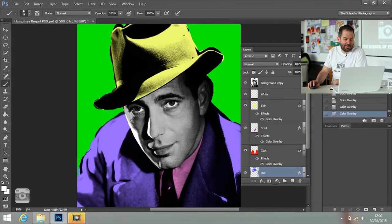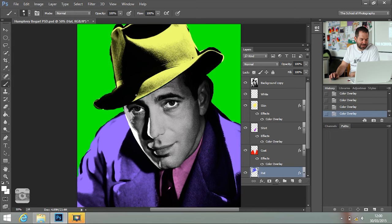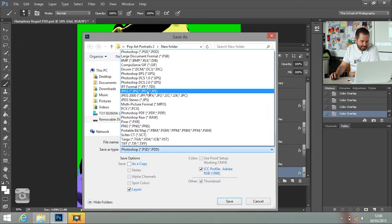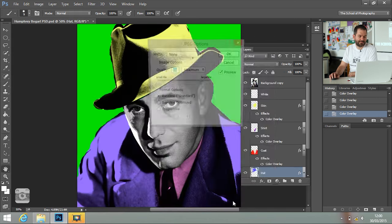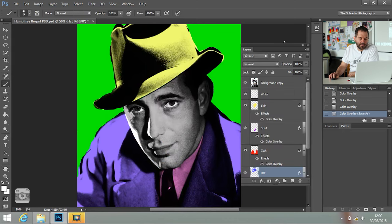I'm back and I've created a totally different image with totally different colours. File, Save As, a JPEG — I'm going to call this Humphrey Bogart 2. Click Save and click OK. You want to do that for four different versions, and then I'm going to show you how to load those four versions into one picture in a really easy way. I'll do another two versions and be back in a minute.